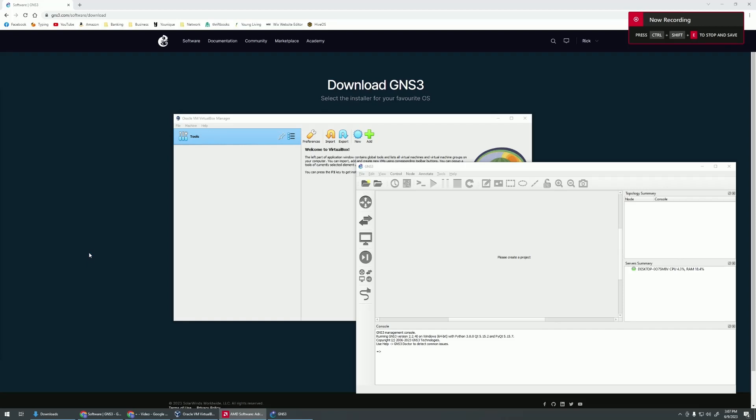Alright, welcome back. In the previous video, we went through the GNS3 installation and got that all set up.